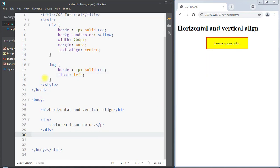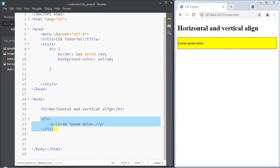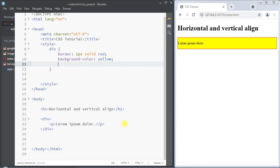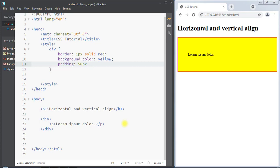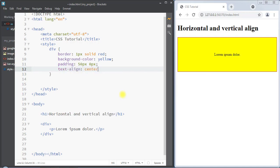Now we're going to see how we can vertically align text in the center of a container. We have the div container with text inside. To center the text vertically, we can use the padding property — setting top and bottom padding to 50 pixels and 0 pixels to the left and right. This way we can use padding to vertically center text inside the container, and we can also add text-align center to center it both vertically and horizontally.